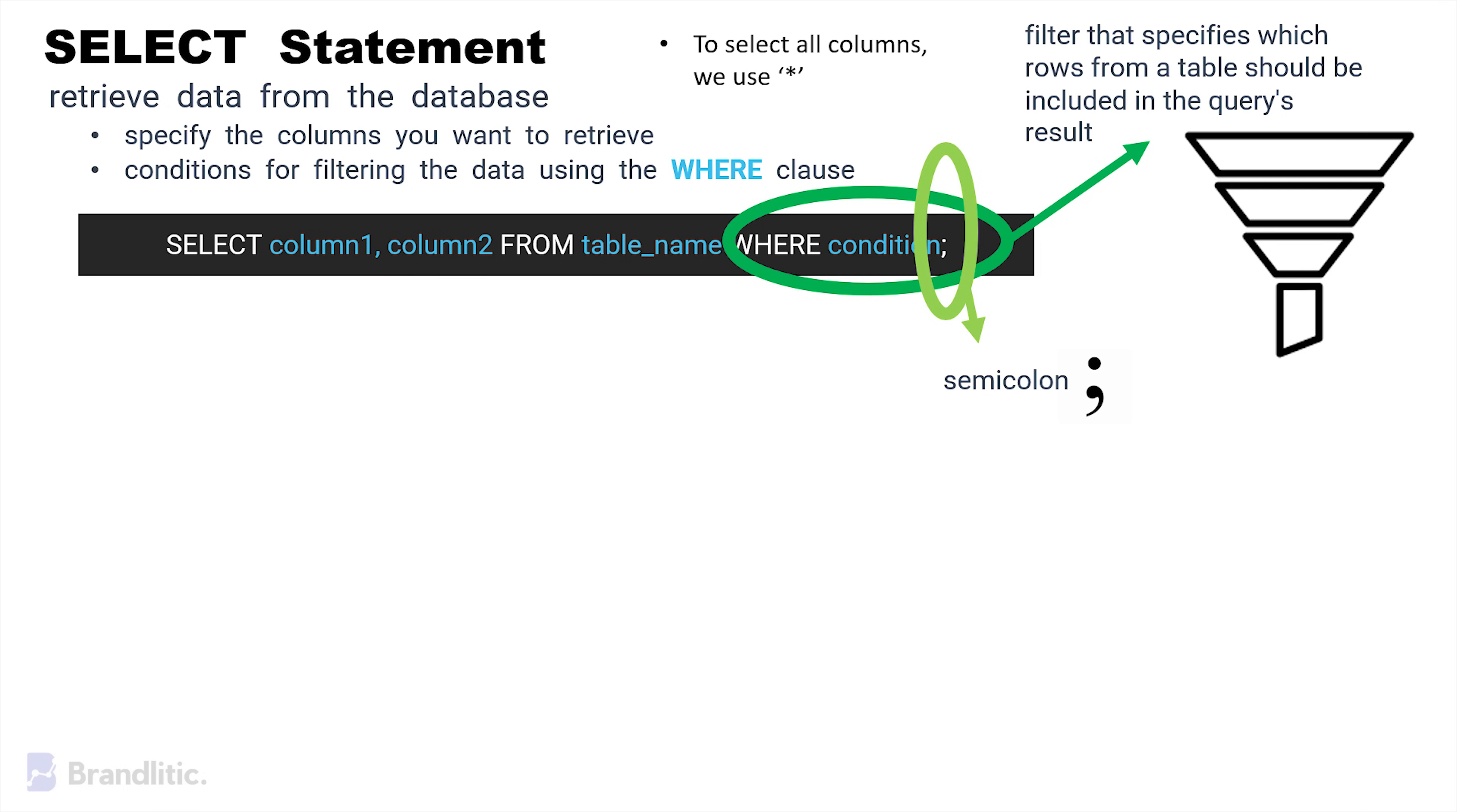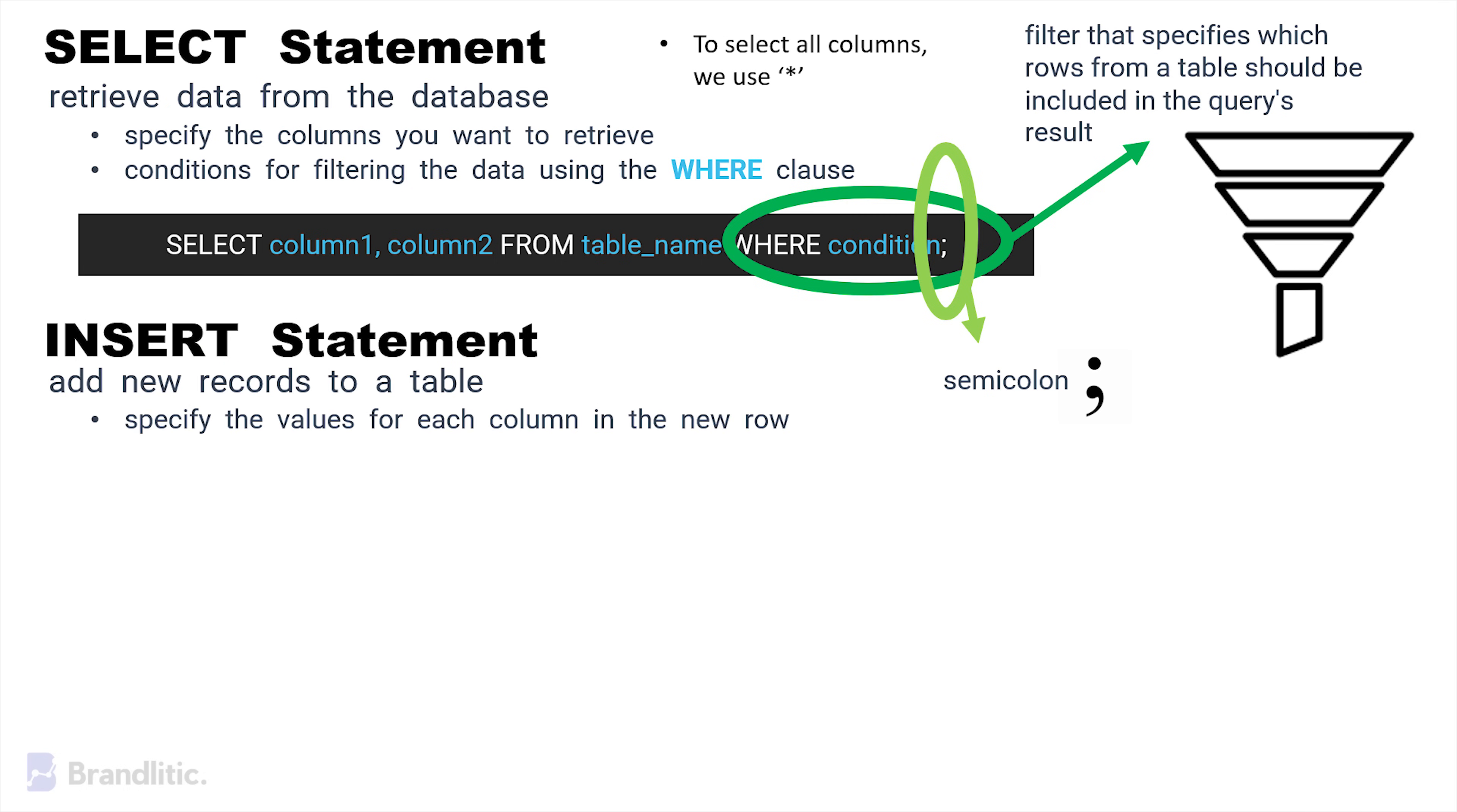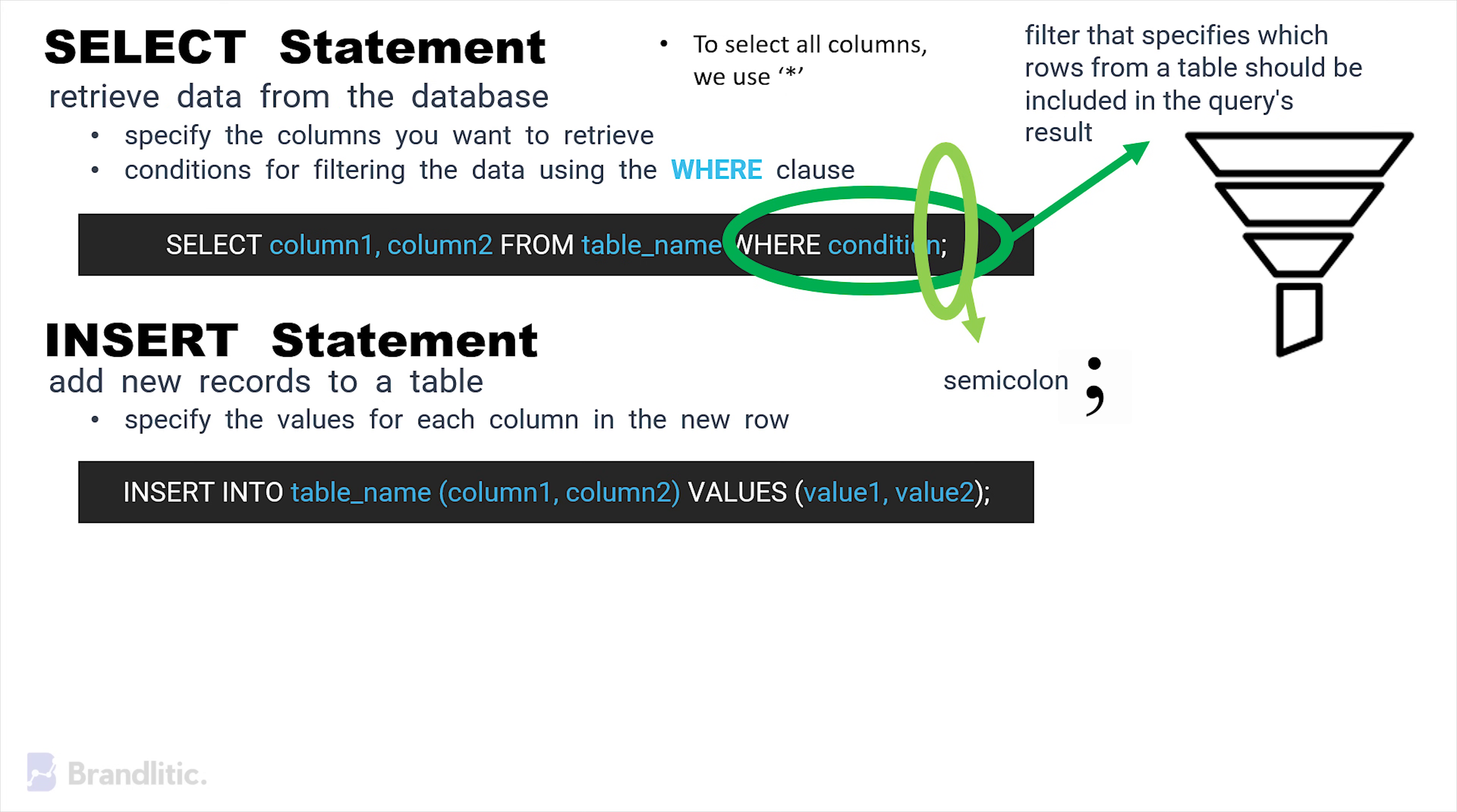Next is the INSERT statement. It is used to add new records to a table wherein we specify the value of each column in the new row. The syntax for the same is as follows.